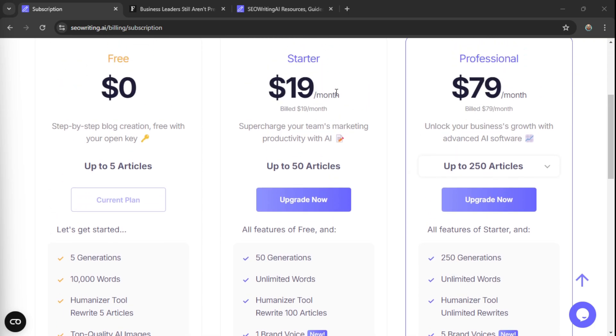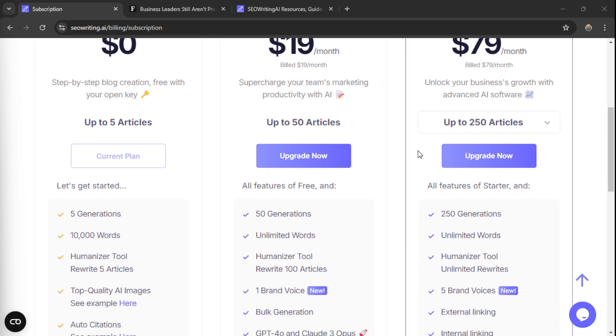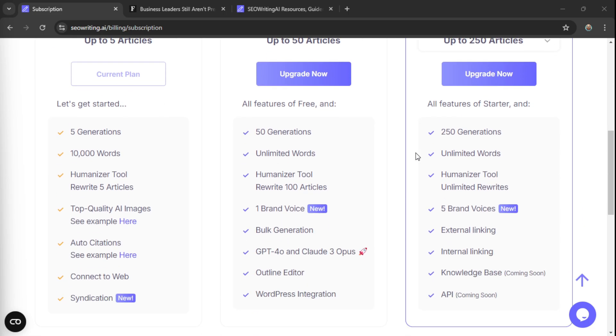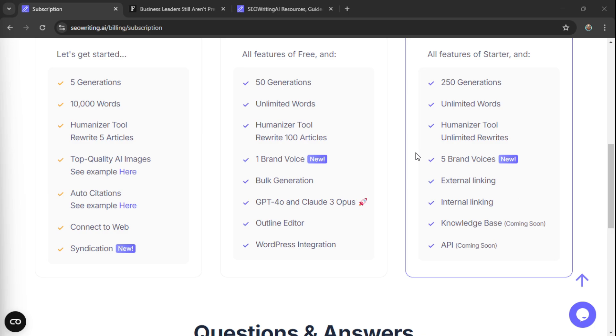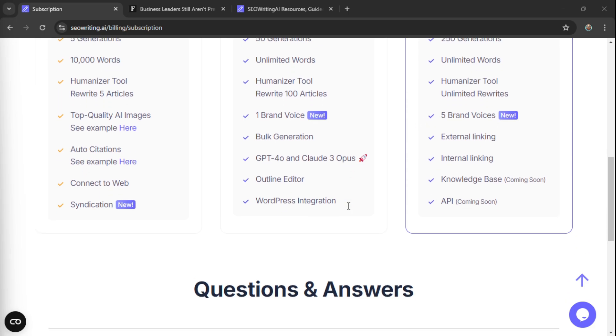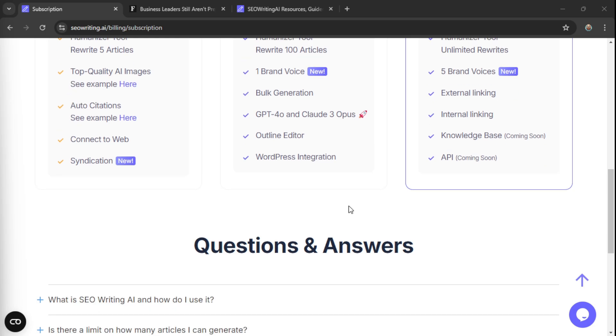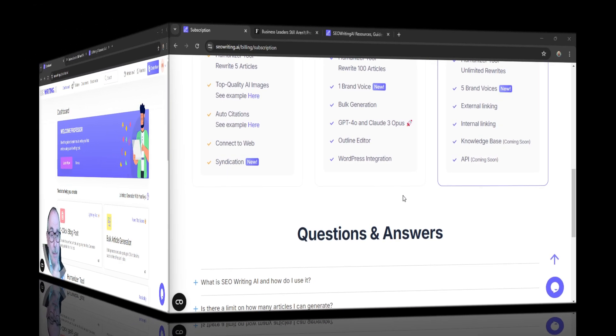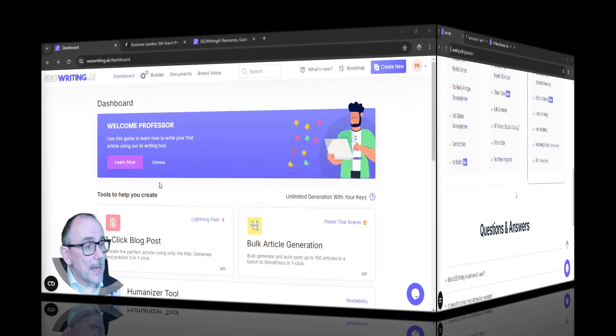For $19 a month, you can write up to 50 articles. And then if you want the professional pack, $79 a month, up to 250 articles. And you get access to different GPTs and Claude Opus. You can have multiple brand voices, external linking, internal linking, lots of integrations.